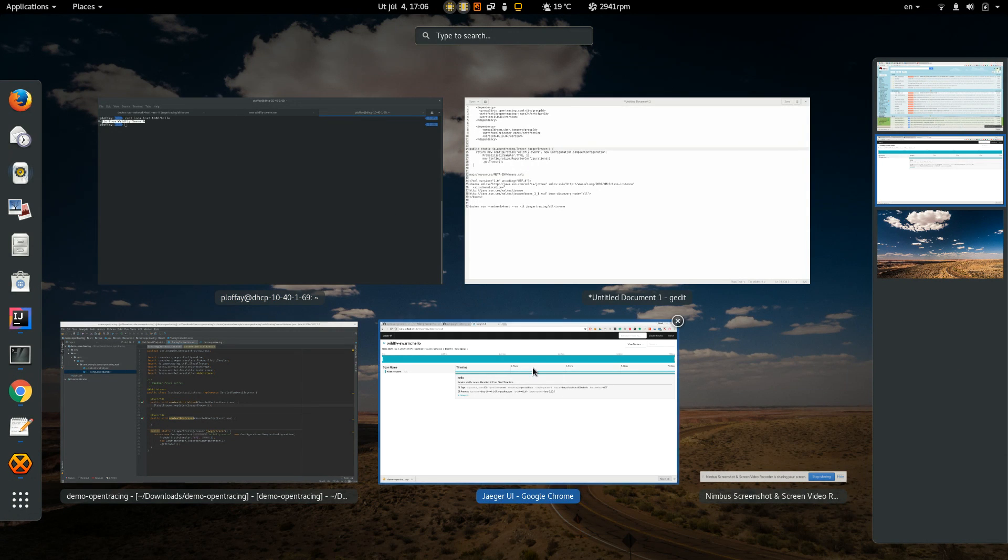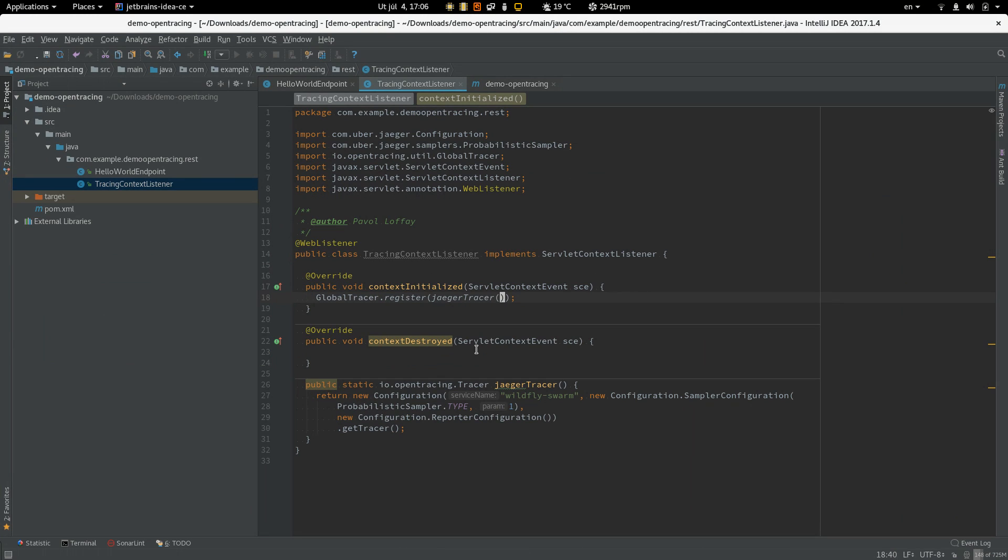Okay, so but this is not everything we would like to do. Usually there is also some business logic, which is important to trace as well.